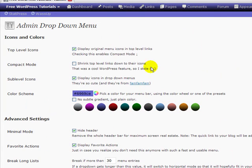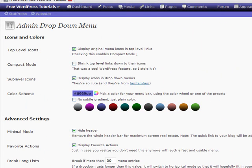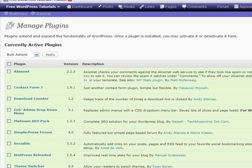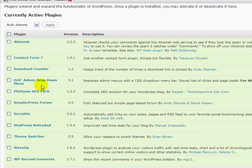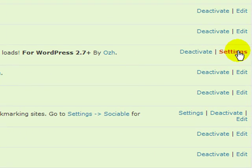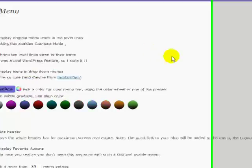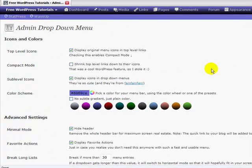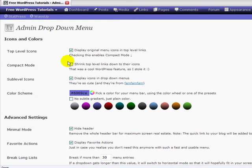You get to the same place if you were to go to plugins and see your installed plugins. Once you install the plugin to the right, there's a settings link. Click on settings and it takes you to the same place. And then there are a few neat details here as well.